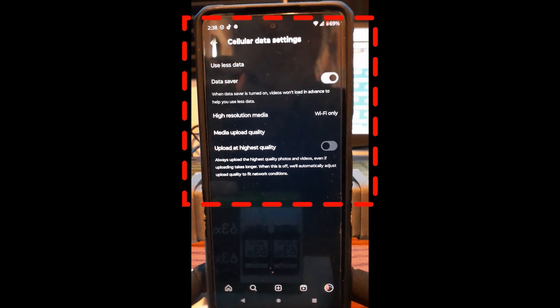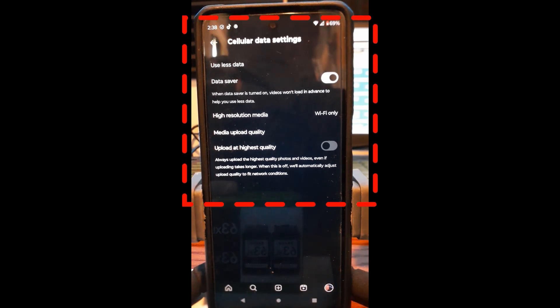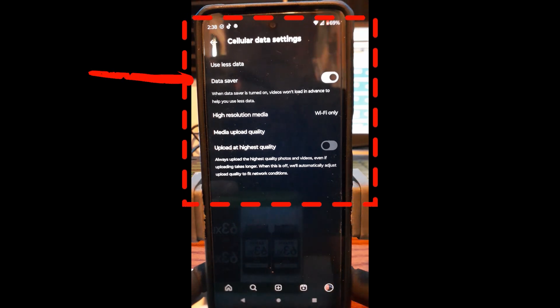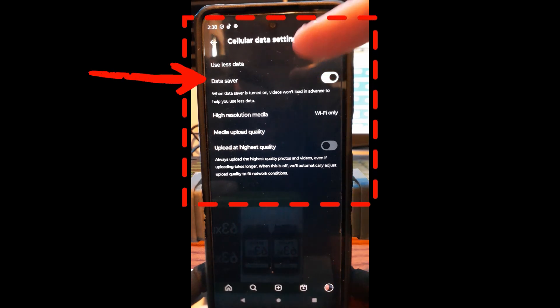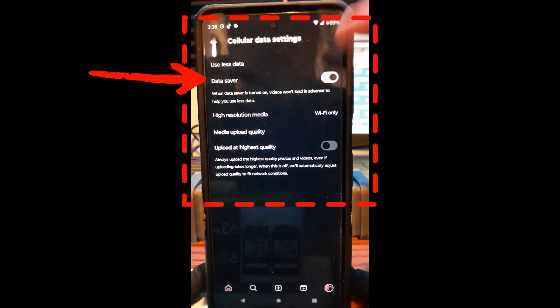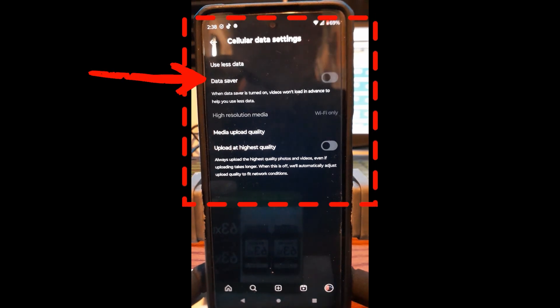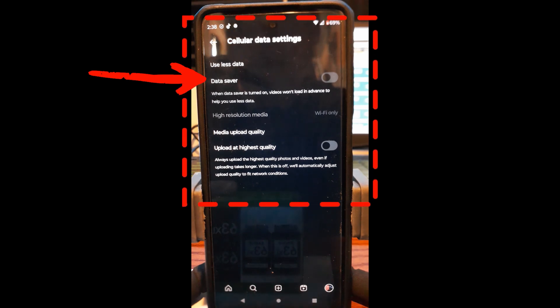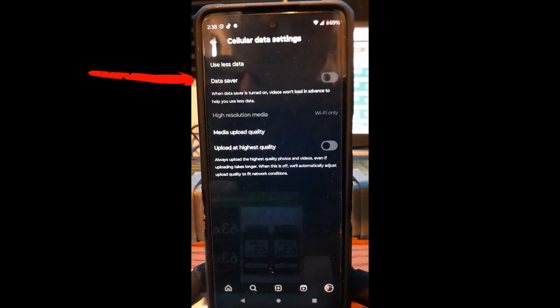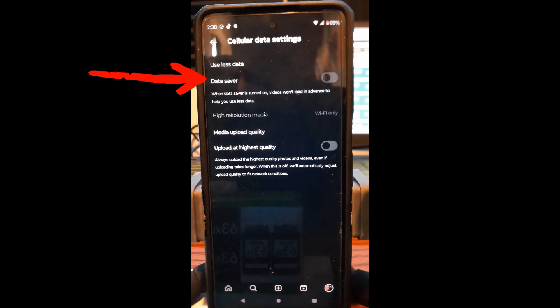So, first you get use less data. That's what we're trying to do. So, this first one is called Data Saver. Normally this might be off on yours. You want to turn it on. When Data Saver is turned on, videos won't load in advance to help you use less data.